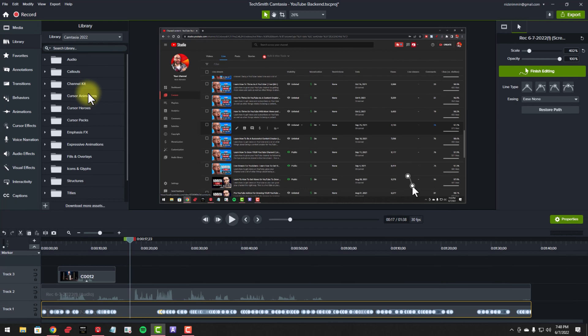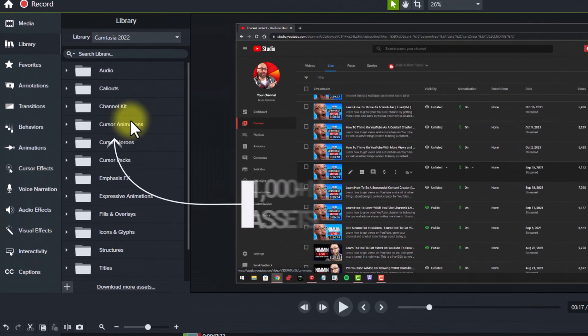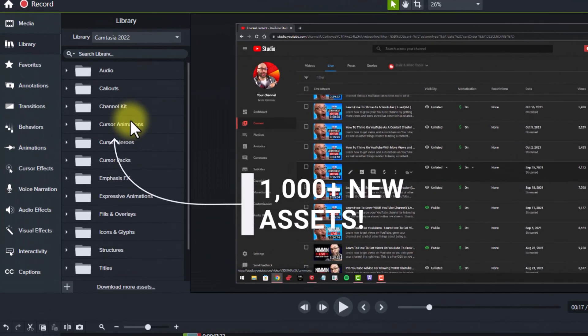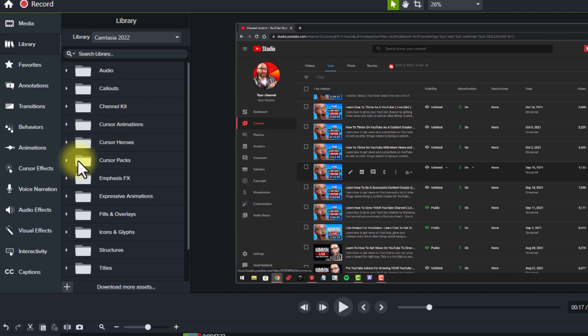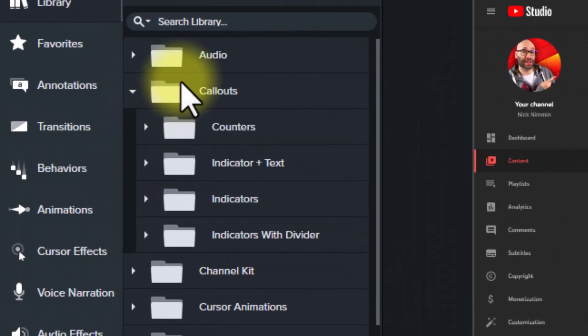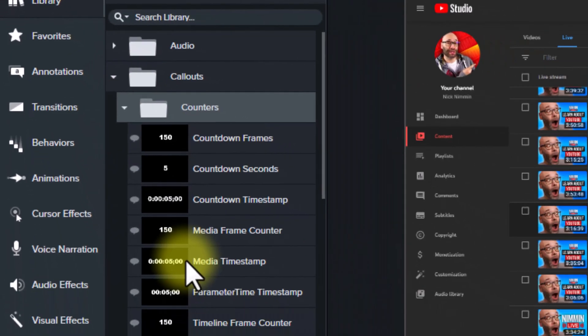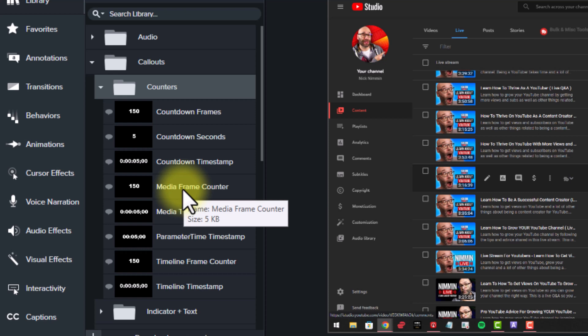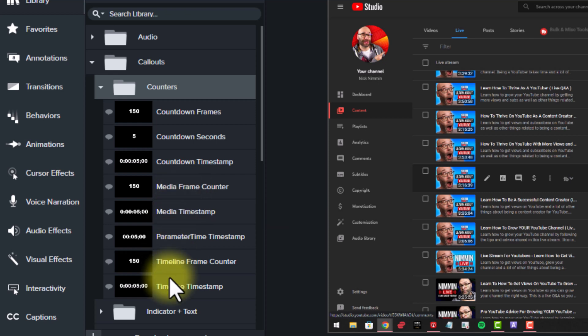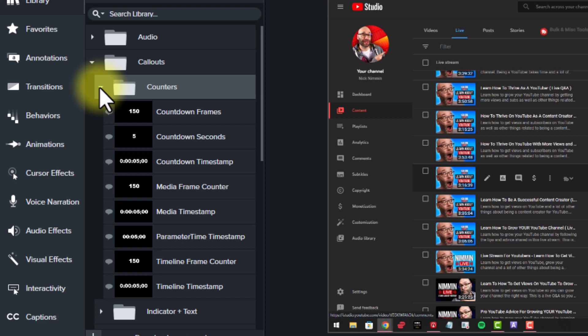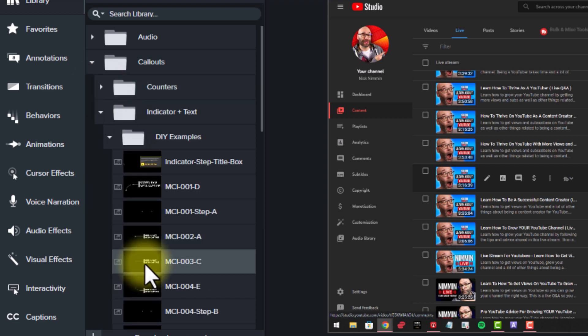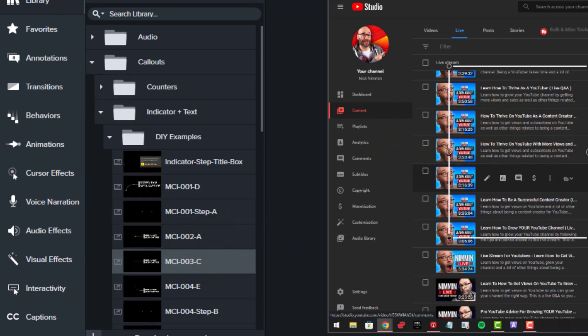Next, there's been a huge update to the library assets inside of Camtasia. There's now over a thousand new assets that you can use in your videos. If you're not familiar with what the library assets are, is they are animations and icons and all kinds of additional things. Let me take you on a tour and show you some of them. The first ones are call-outs. They have counters where you can do countdowns, you can do count-ups, you can count down seconds, you can count down the frames that you have in the video, all kinds of creative uses for those. They also have these cool animated call-outs.